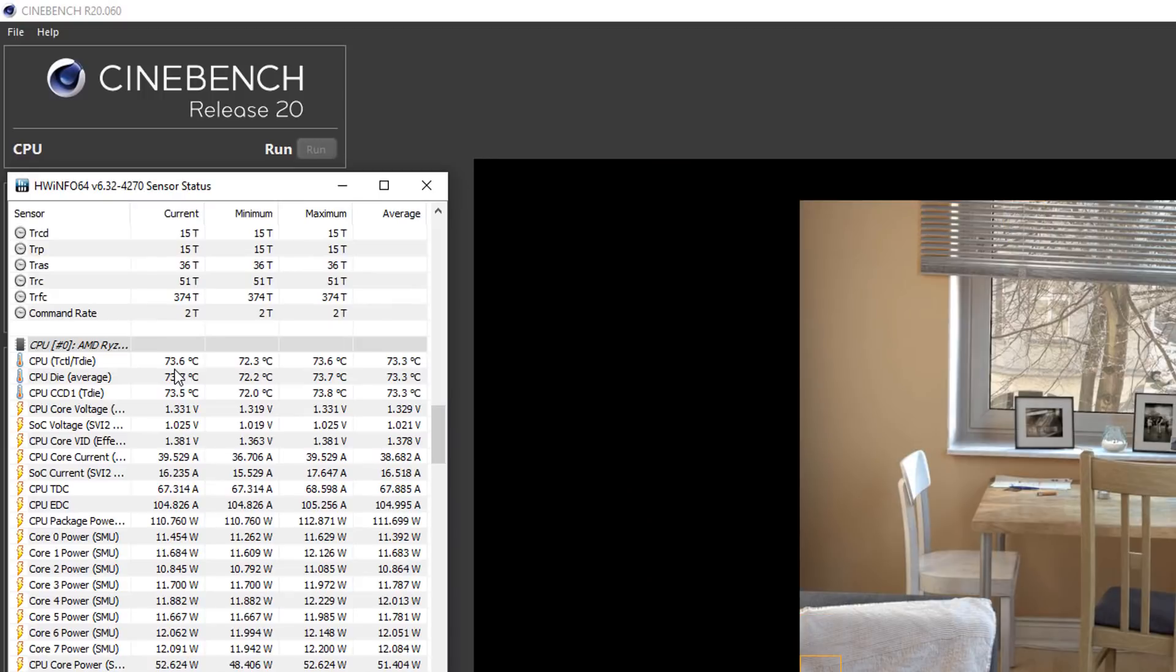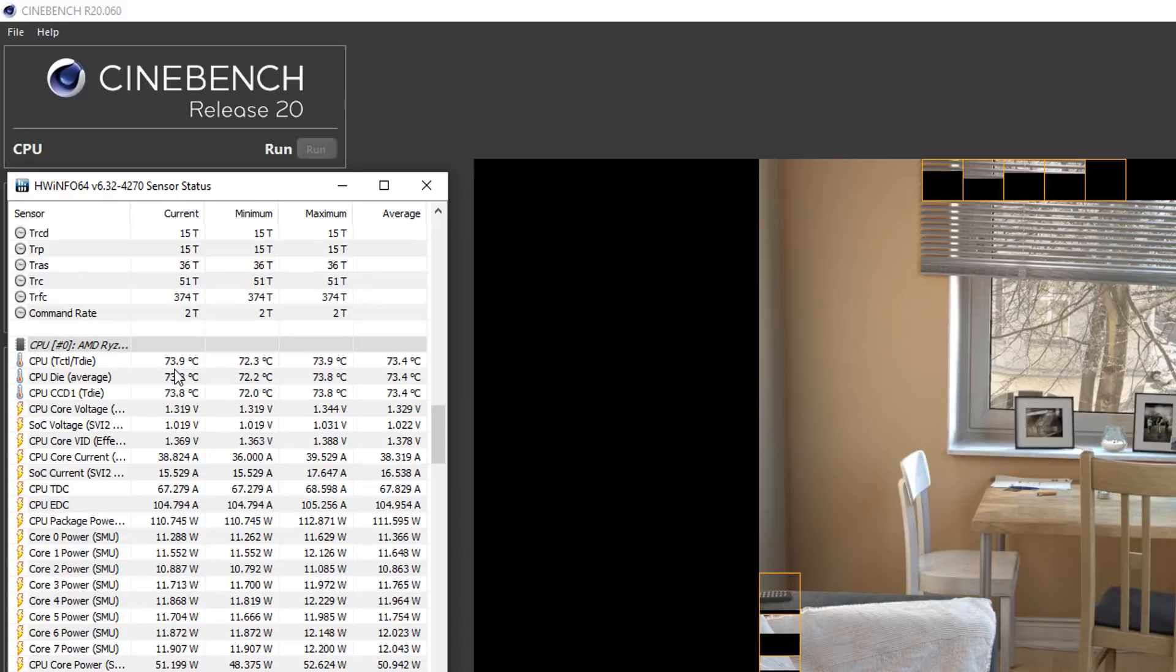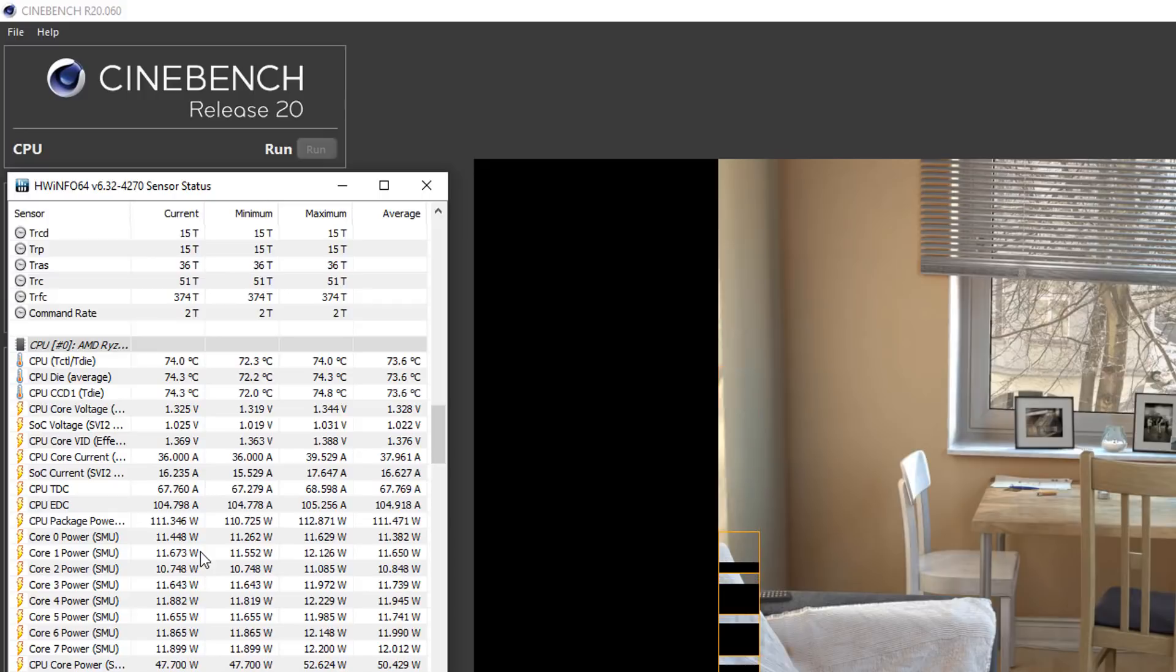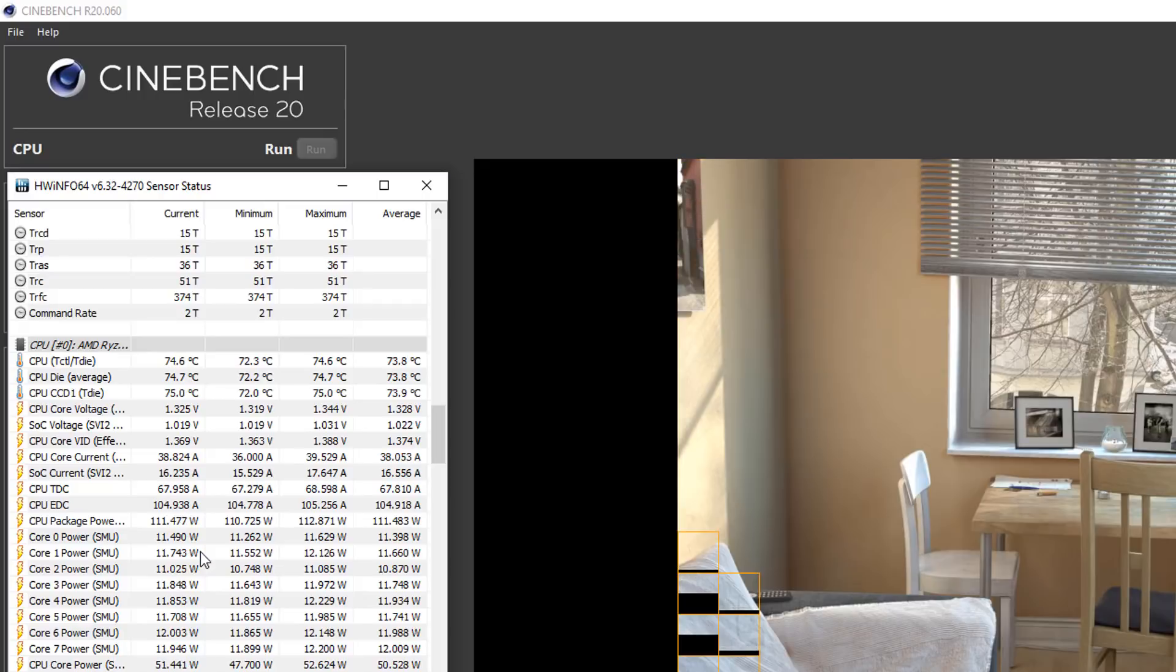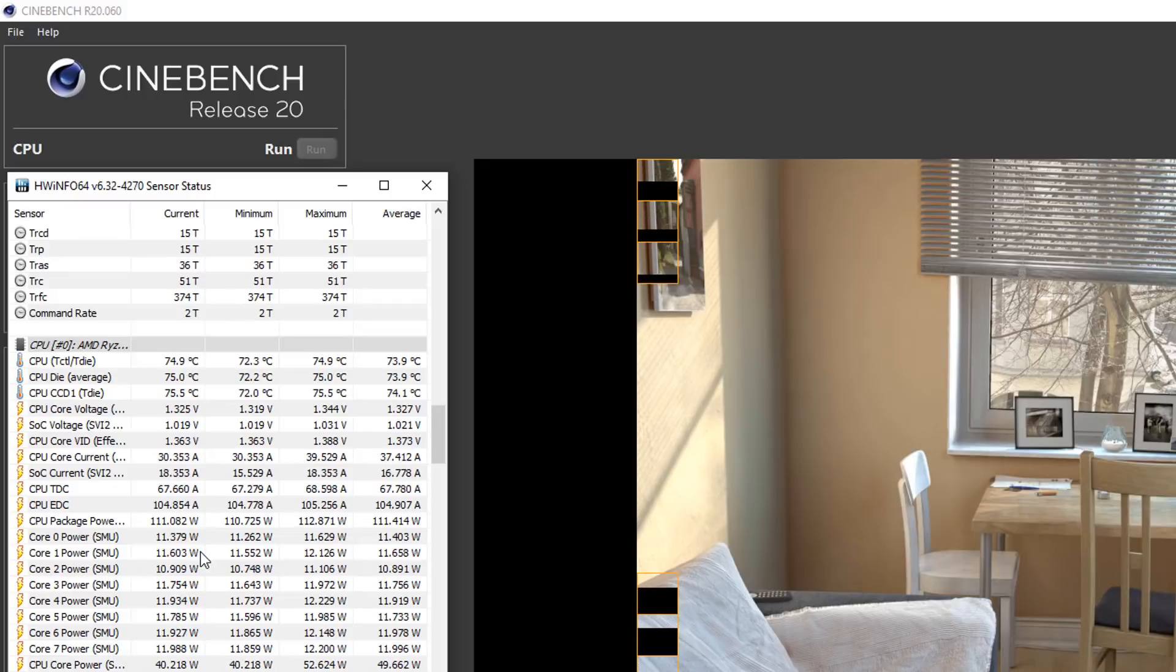So you can see here already there's a massive difference. It's already at 74 degrees Celsius and that's a 20 degrees Celsius drop compared to what it was. I think it was 90 odd which is pretty high. I mean once you start getting towards 95 that's the thermal capacity for that CPU.